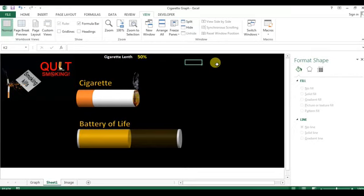I will upload this graph to my Google Drive as well. You can get the link from my description and download this Excel file to learn how to create a cigarette graph. If you haven't subscribed to my channel, please subscribe for more interesting videos related to Excel and BBA. Thank you so much for watching.